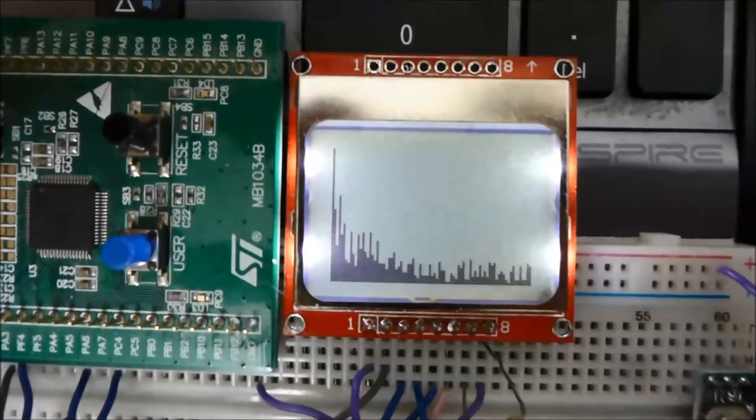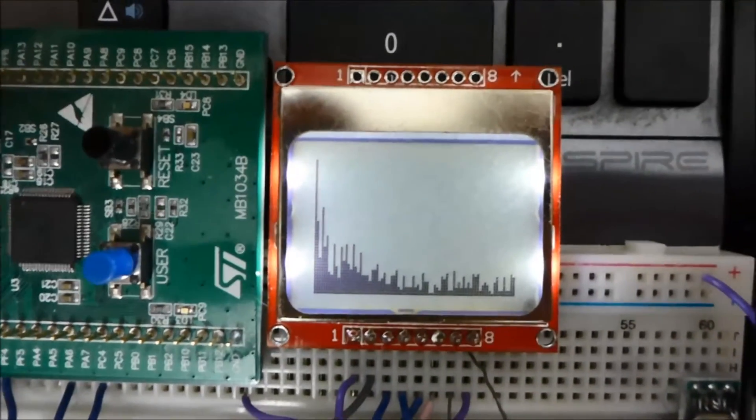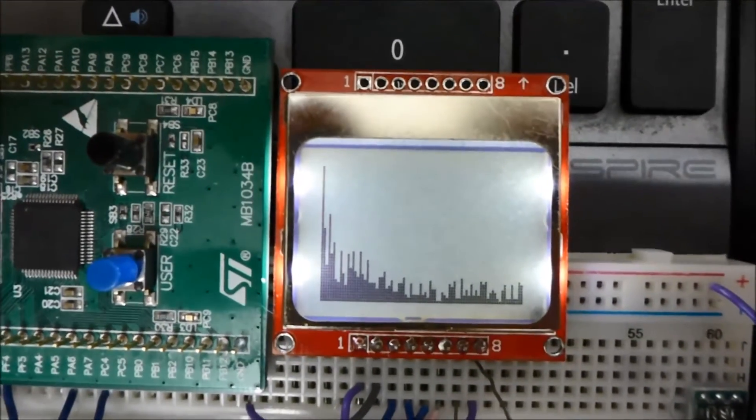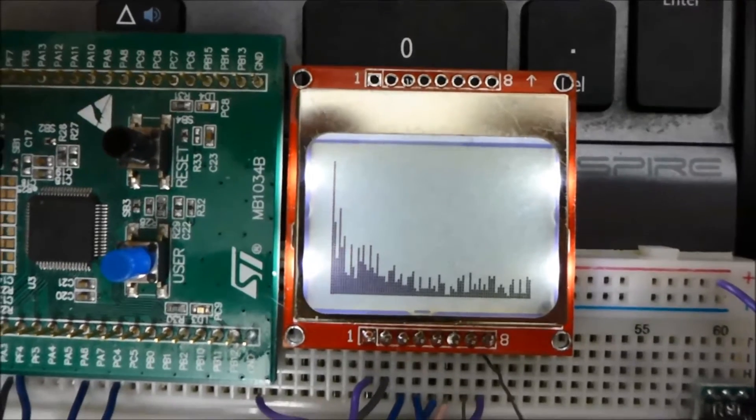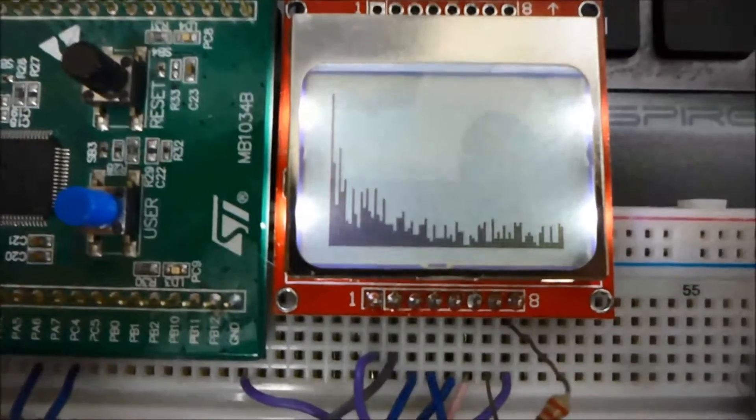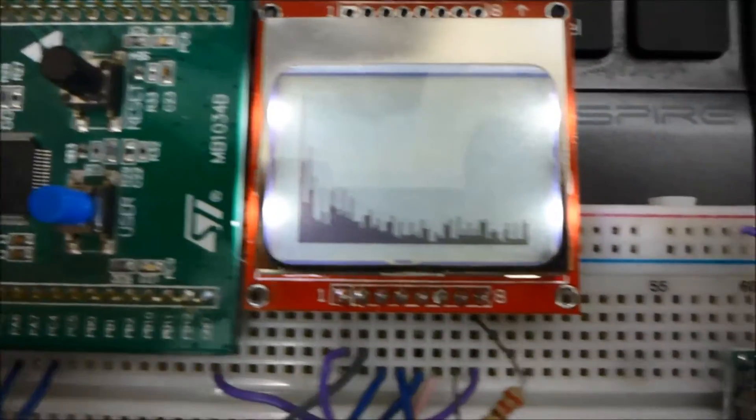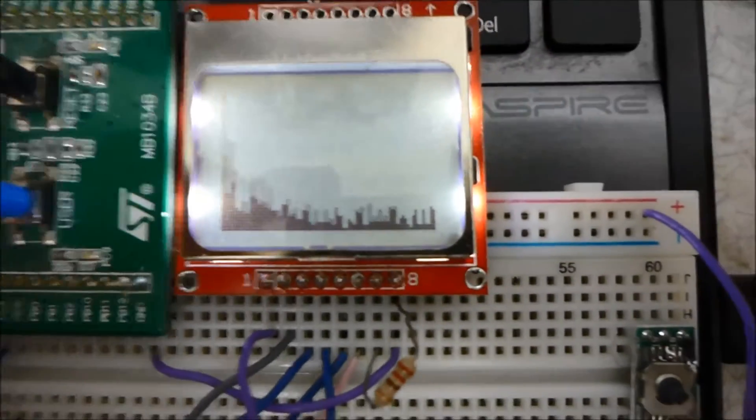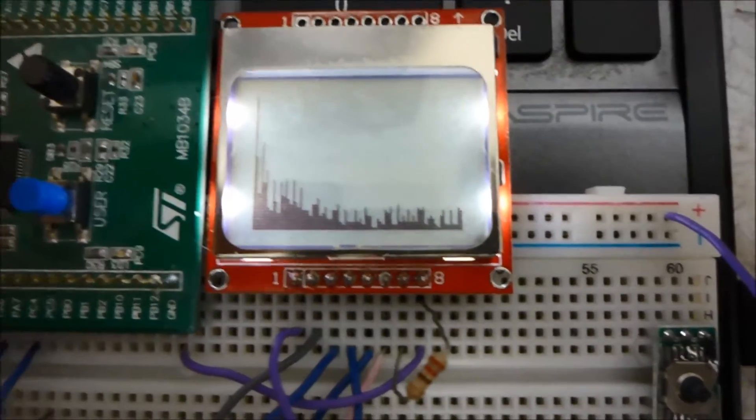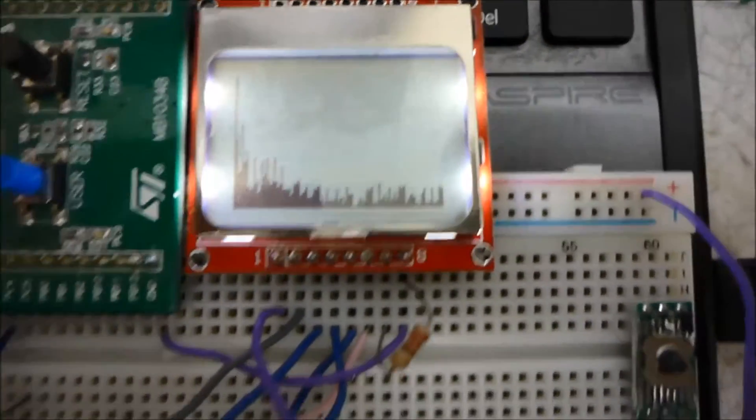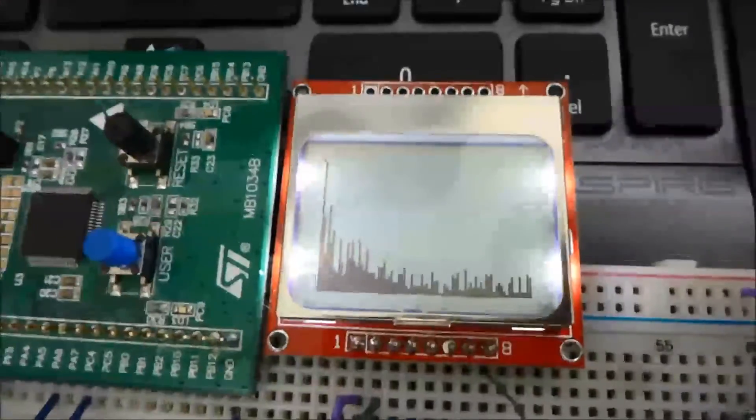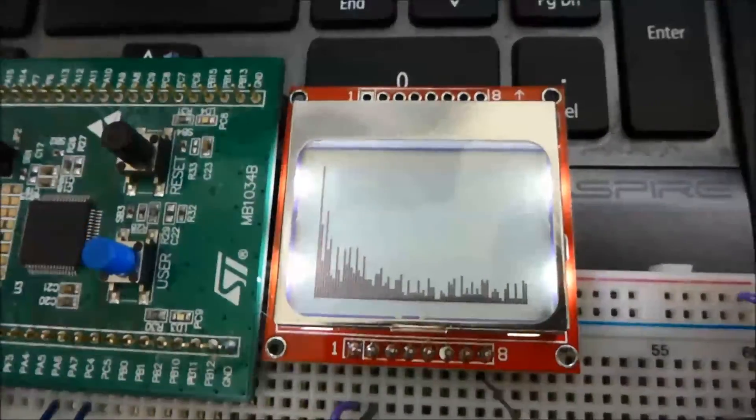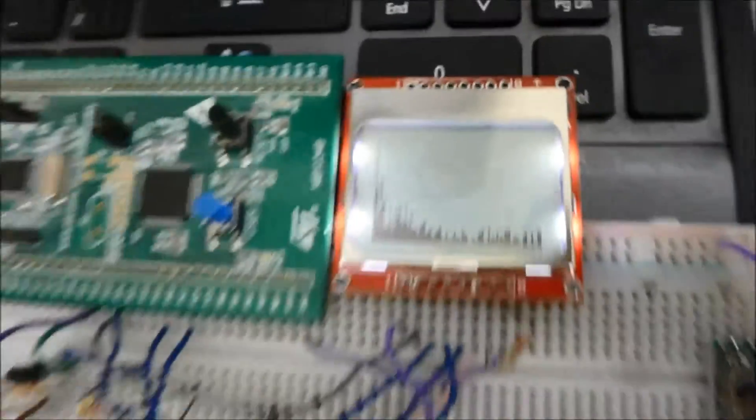So essentially each pixel is equal to roughly about four of the bins from the FFT and this ranges from zero hertz for this left up to 20 kilohertz for this right because I'm using a sample rate of 40 kilohertz and surprisingly it works.